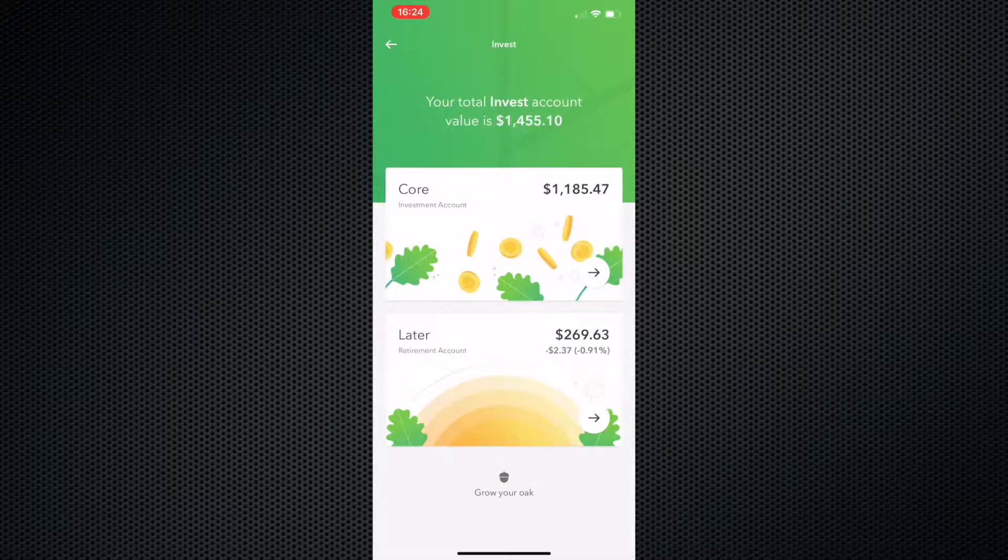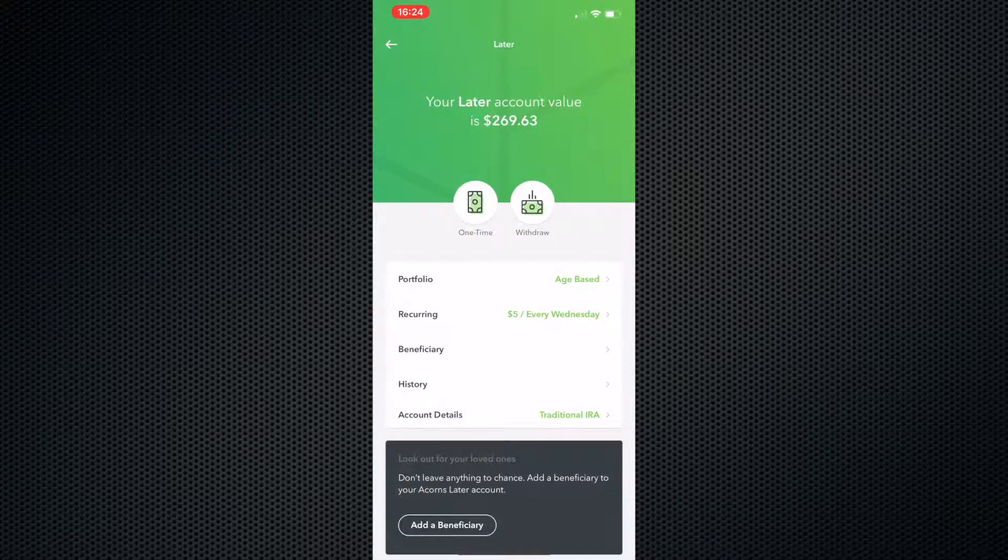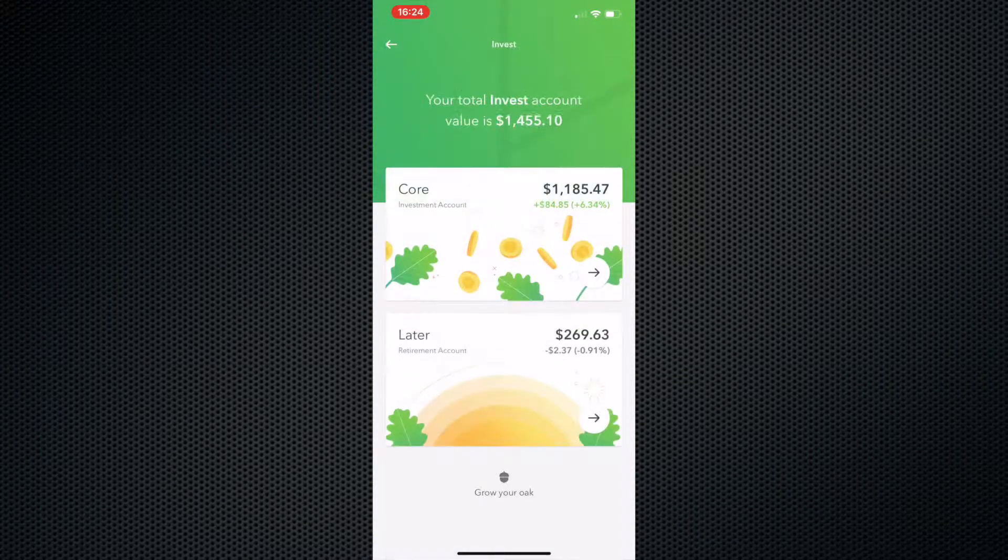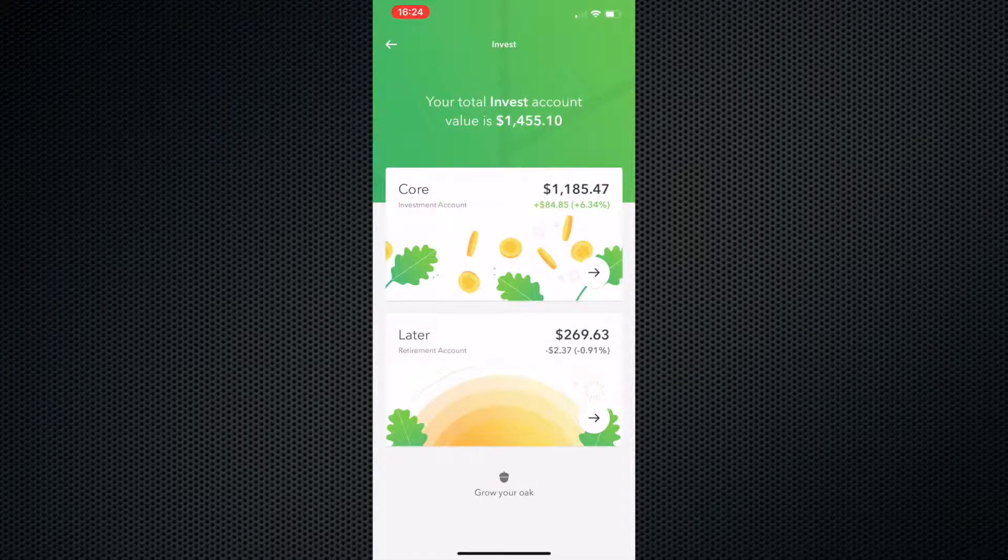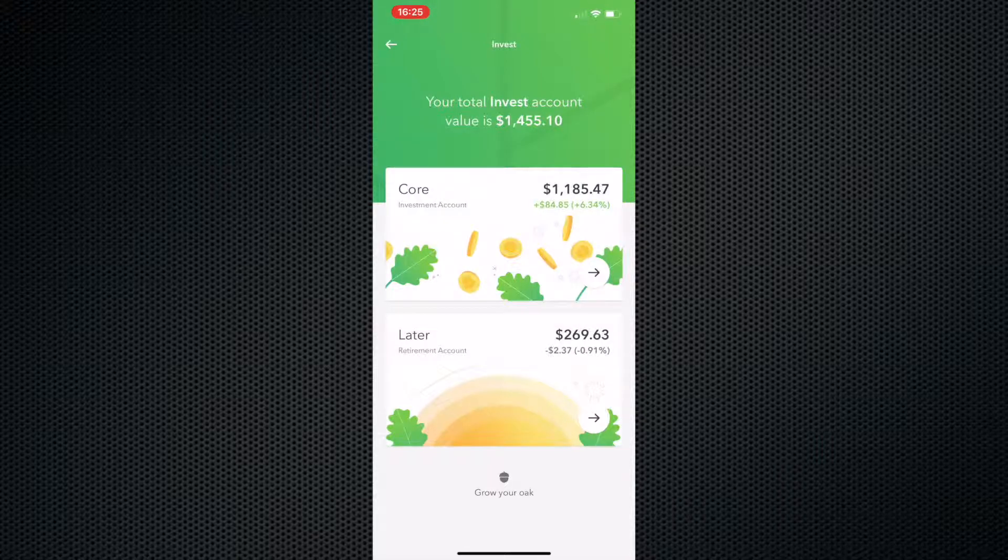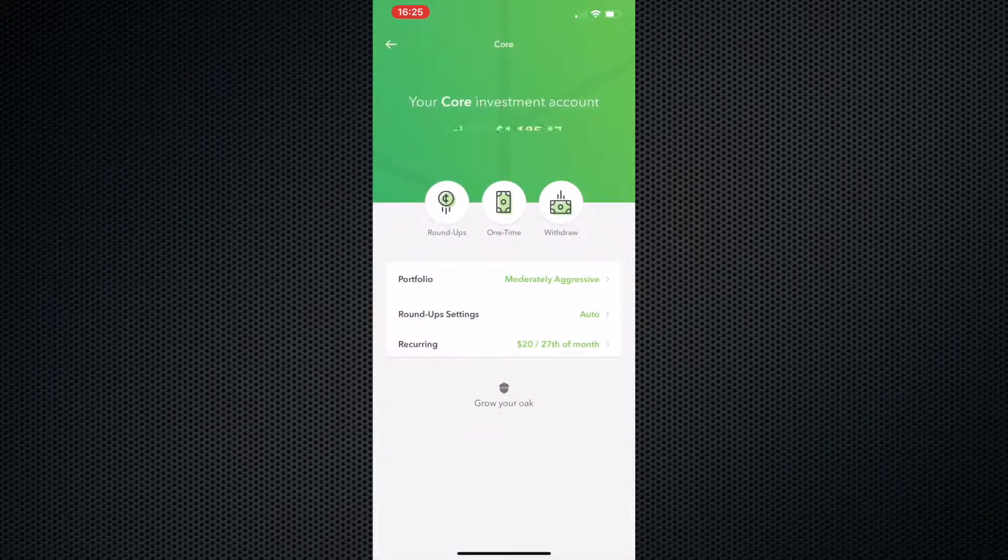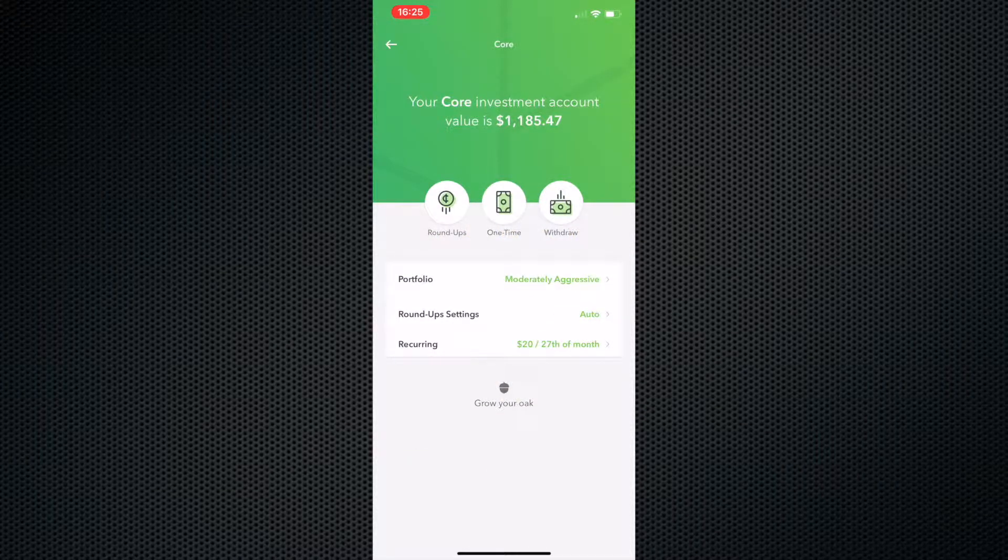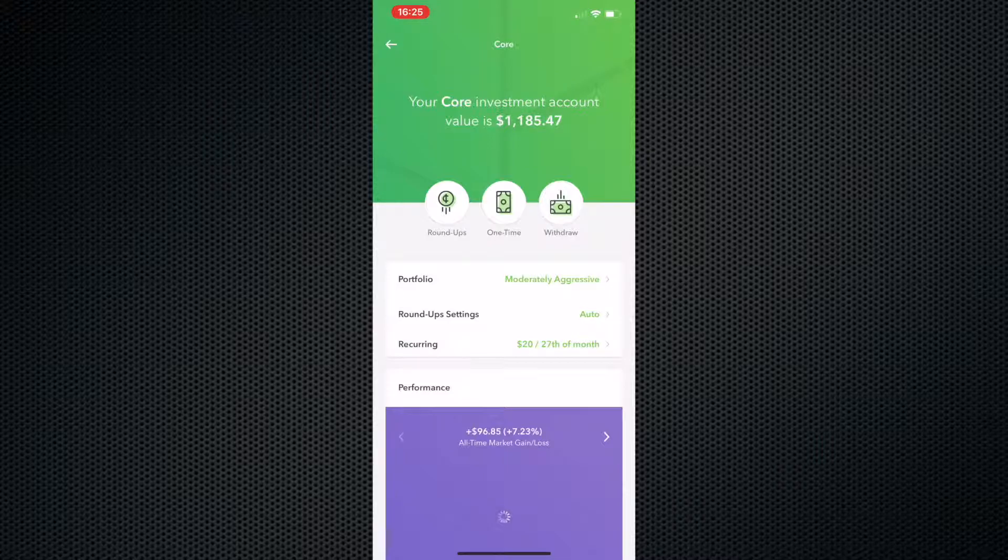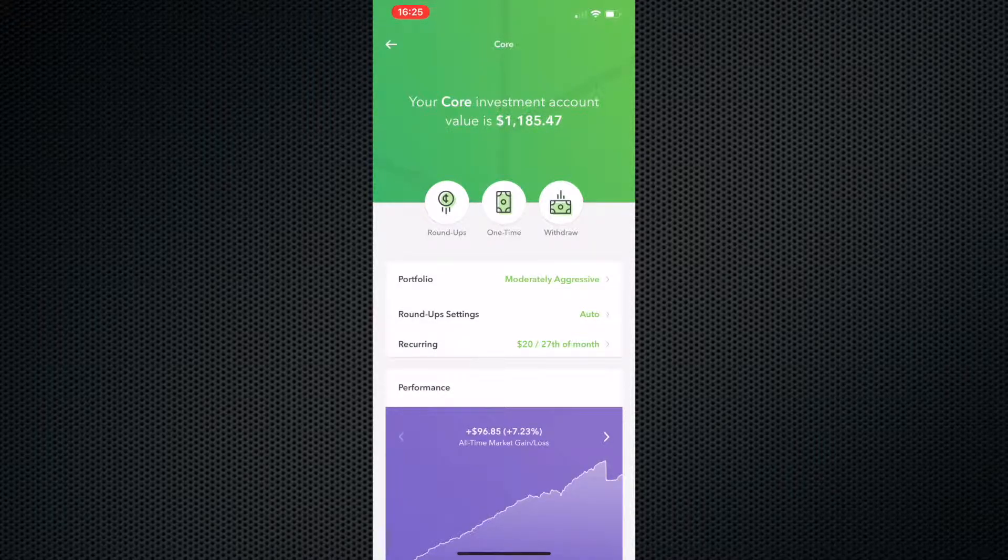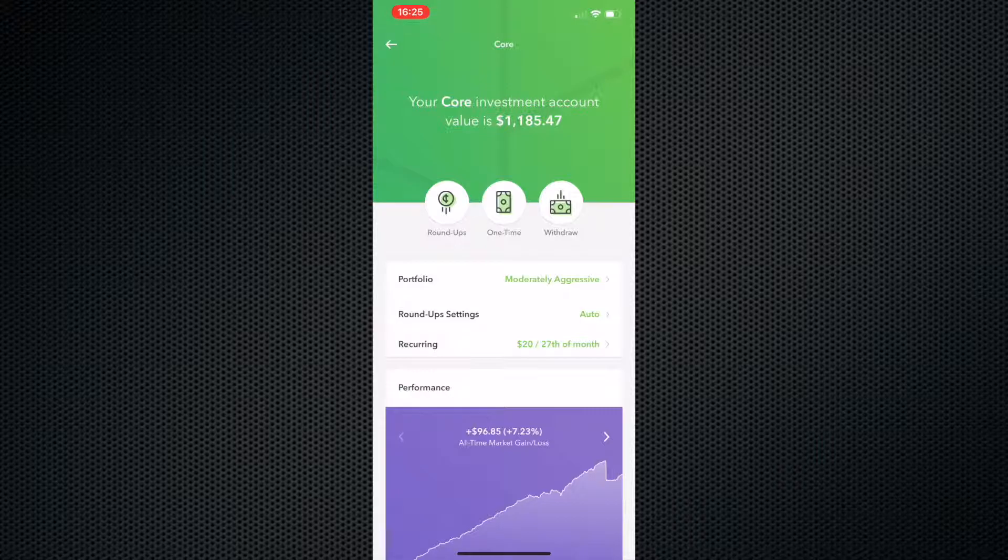And we're not going to pay attention to the later account right here for the time being. We're actually going to go to the core account because that's what we're mainly talking about in this video. So basically this is it. After about a year of saving, I actually have saved $1,185.47